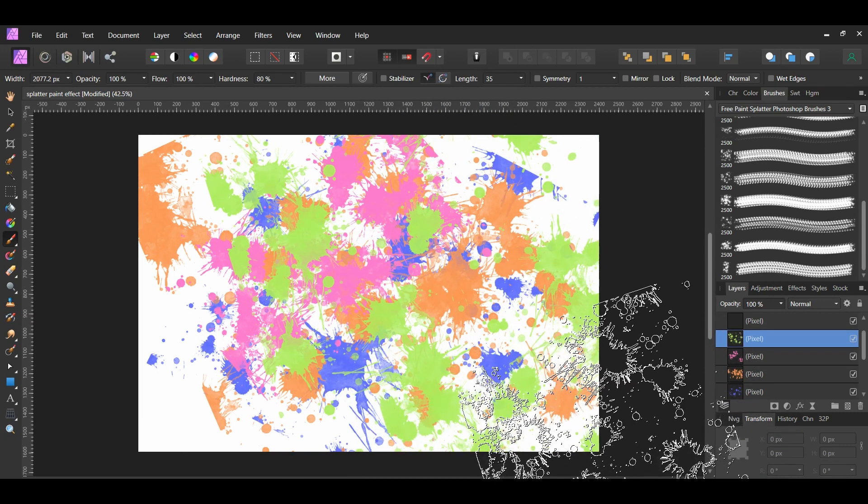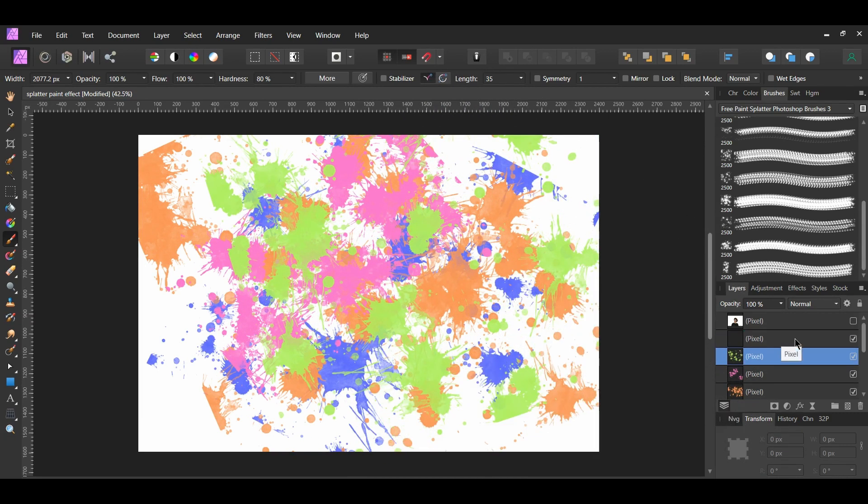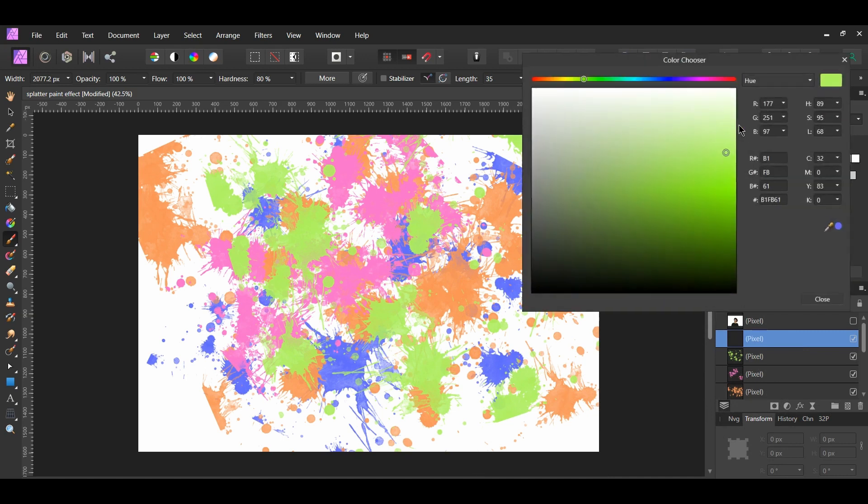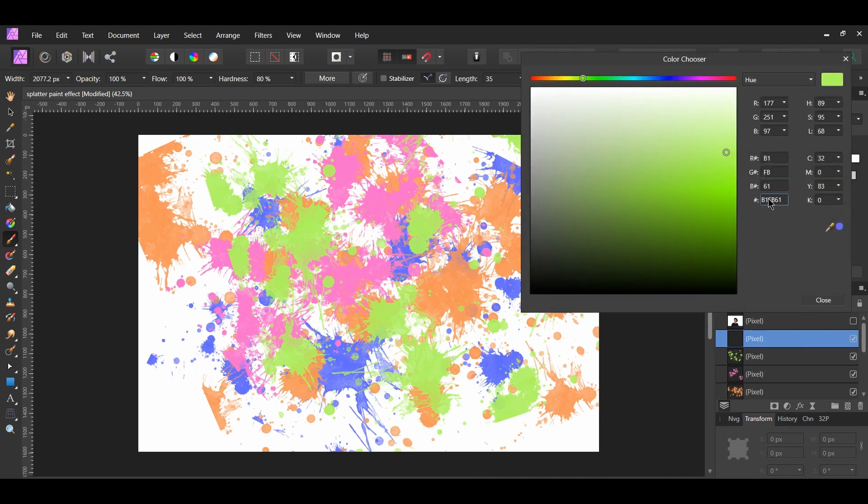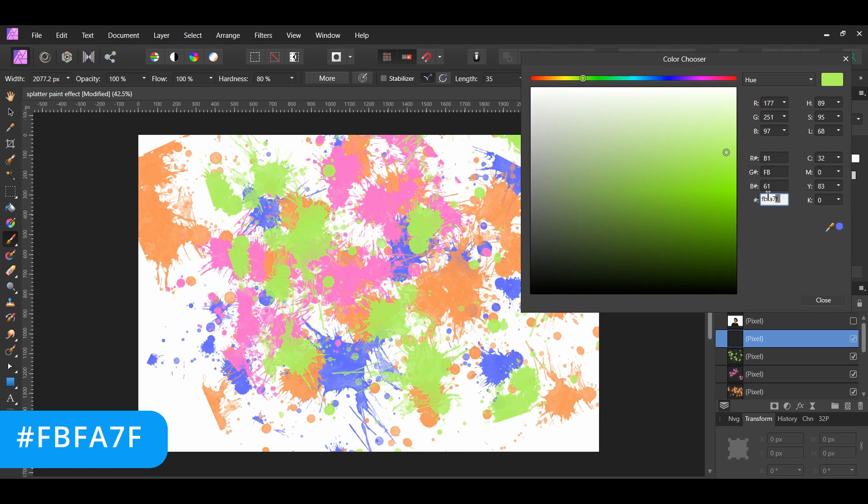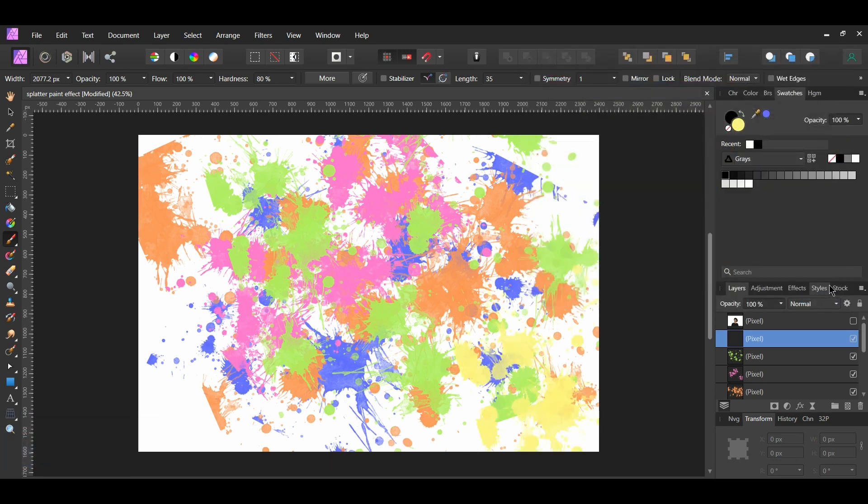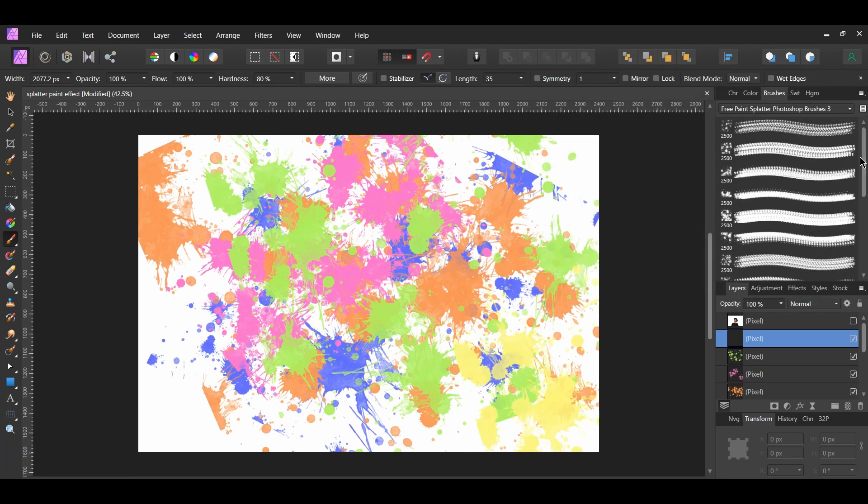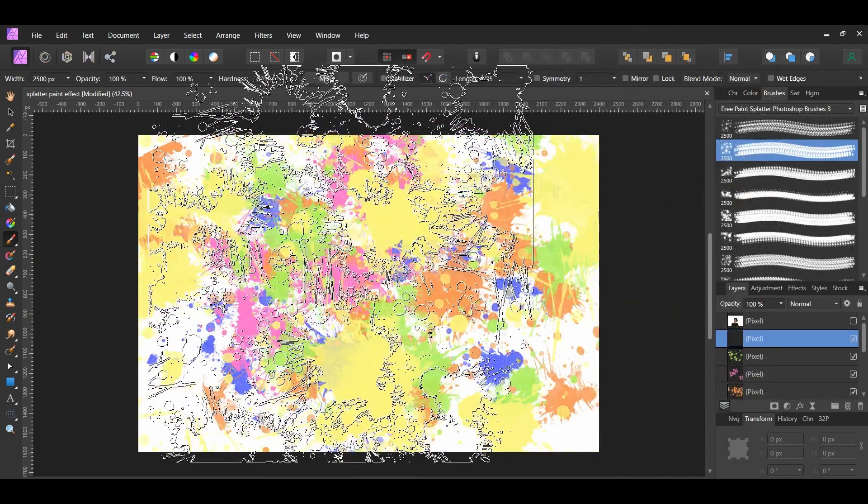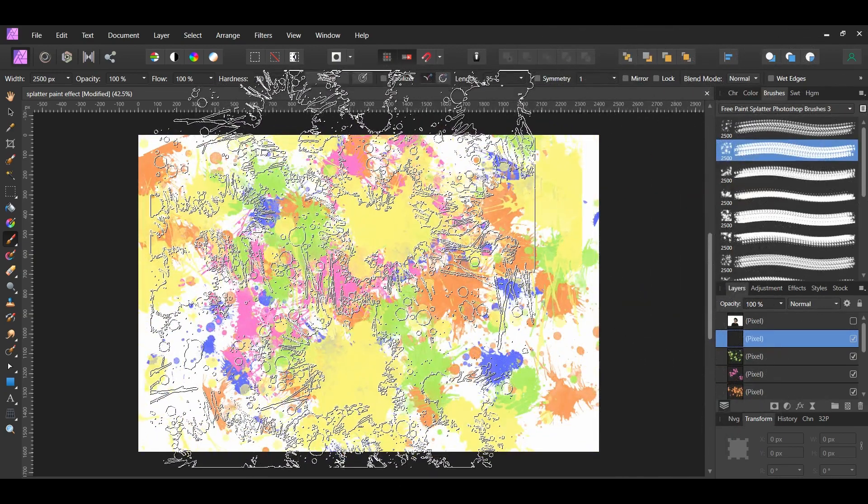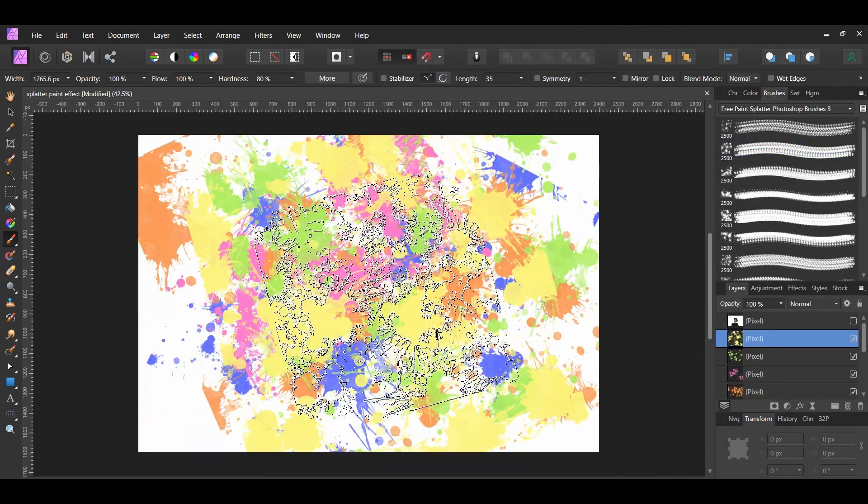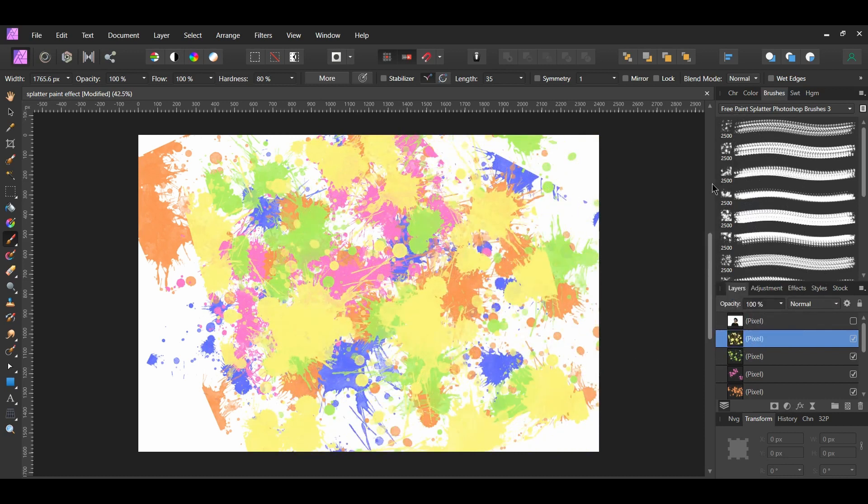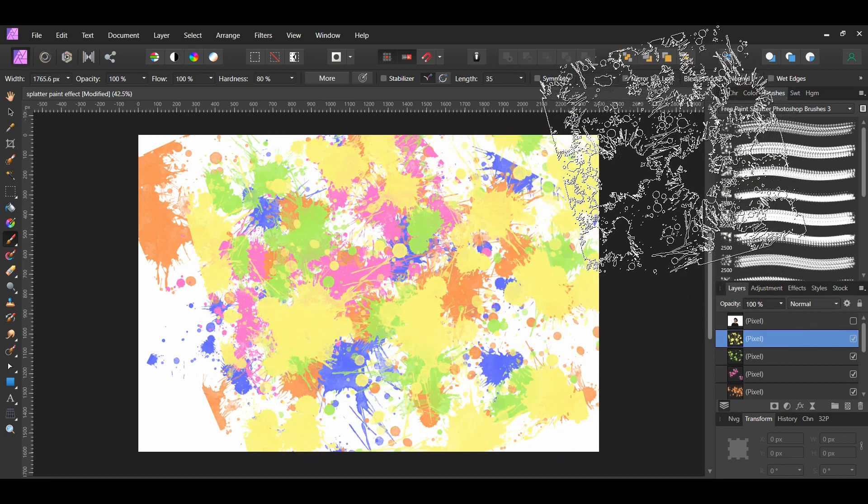Next, select the last duplicated layer. Change the color in the Swatches panel. I set it to FBFA7F. I chose to use the number 32 brush here. Then, take the brush and add the paint to the layer. Feel free to add more paint splatter layers if you want to.